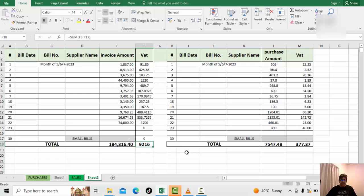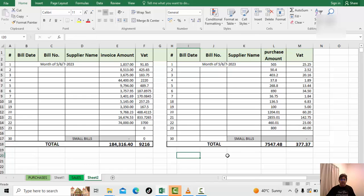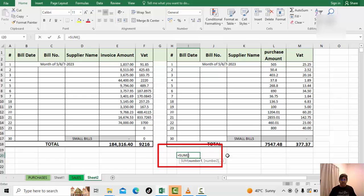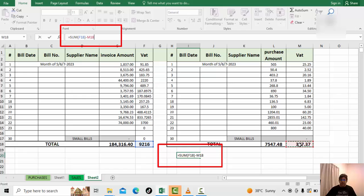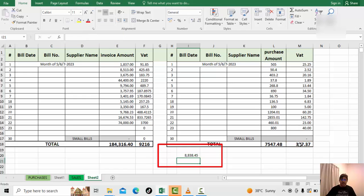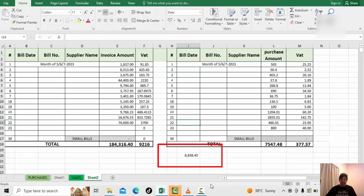For example, this is the VAT we charged to the client, and this is the VAT we already paid on material purchases. The system will automatically deduct the input tax, and then we need to pay only the remaining balance — this is the amount we owe.